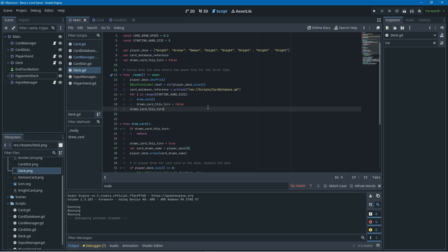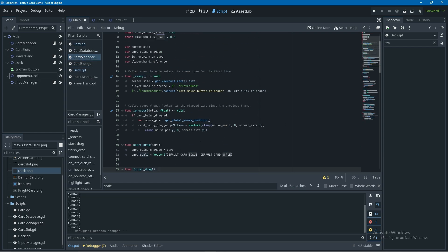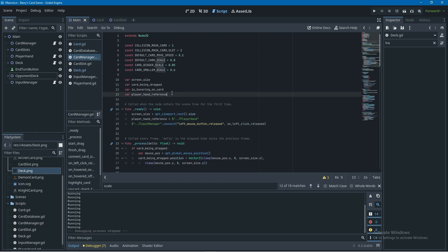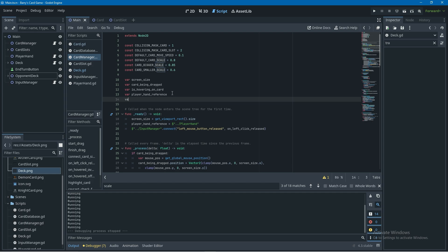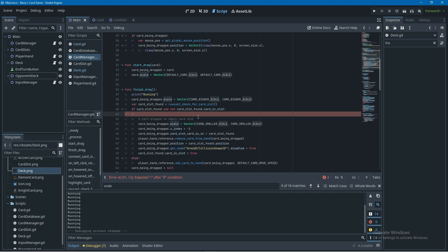Similar to drawing a card, we want the player to only be able to play one monster card per turn. In the card manager script at the top I'll create a variable called played_monster_card_this_turn and set it to false.